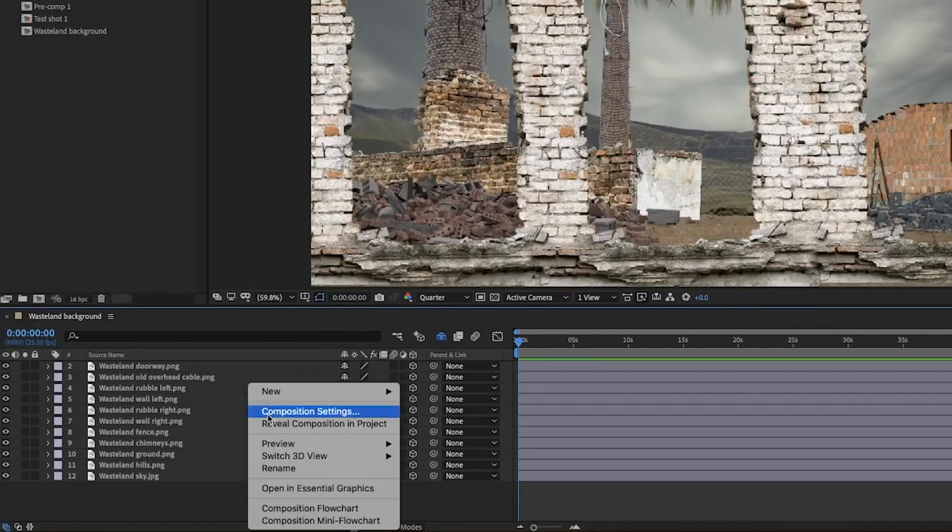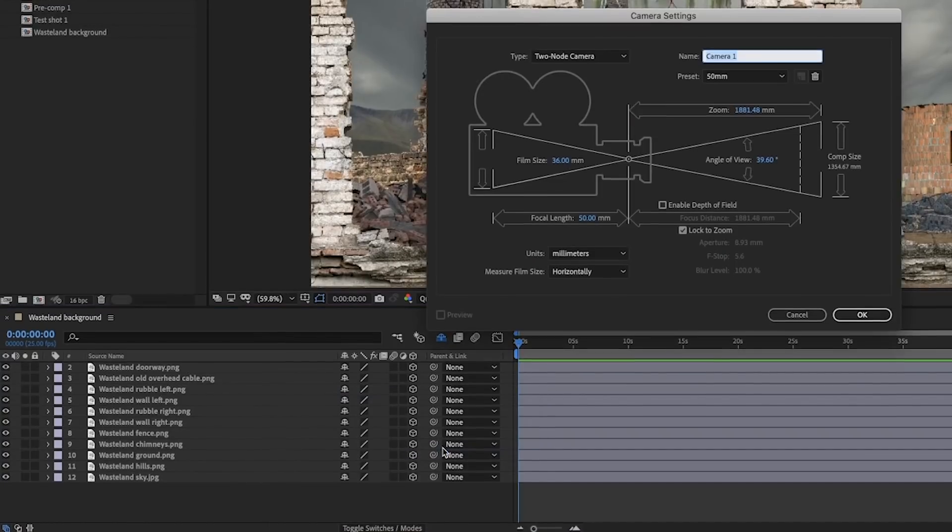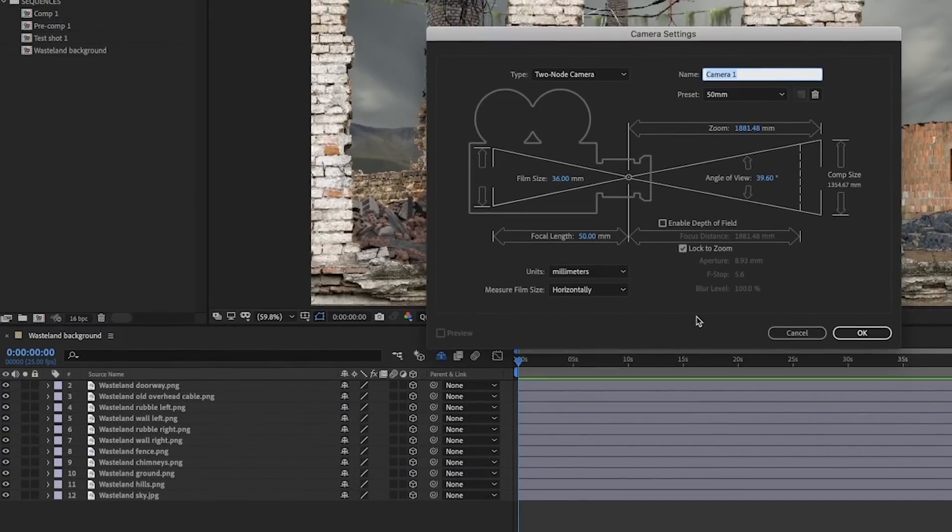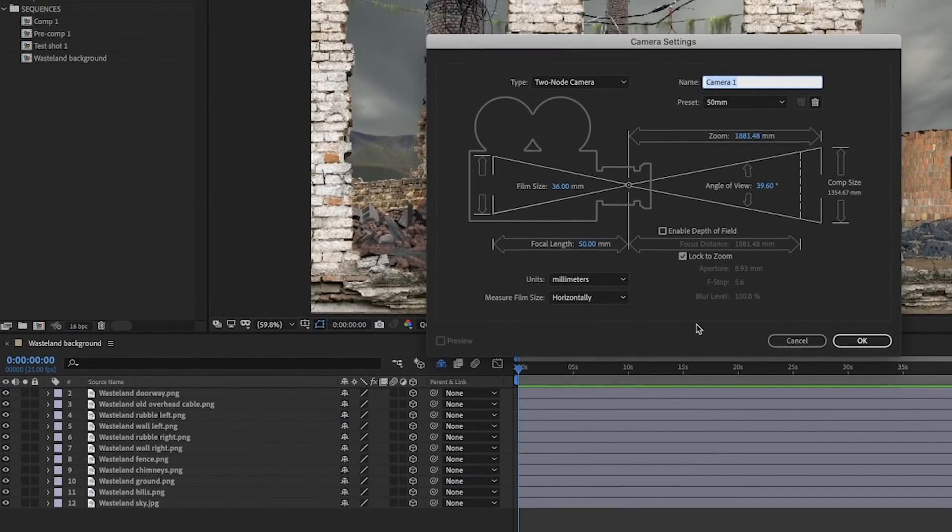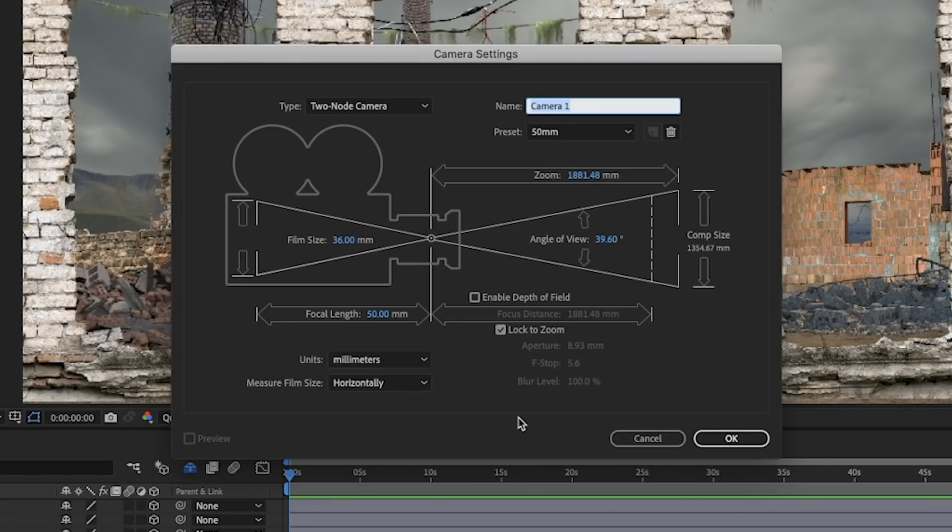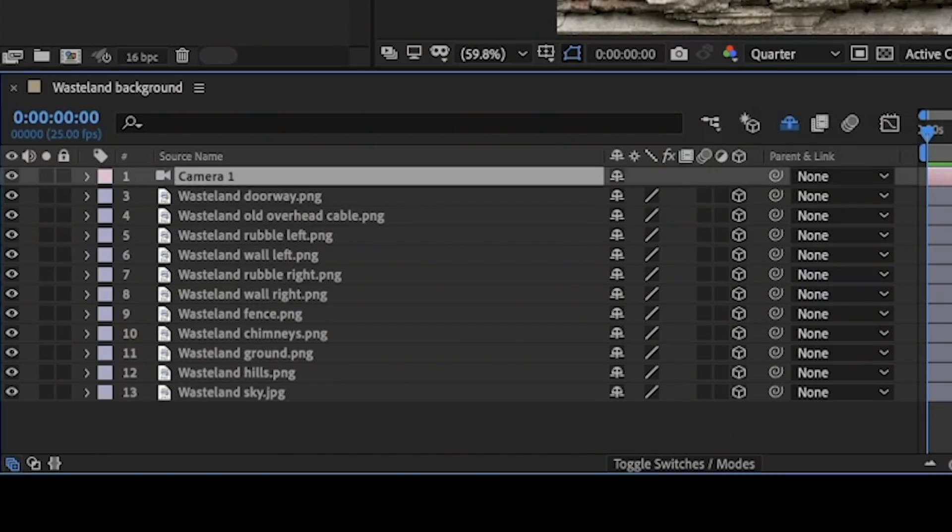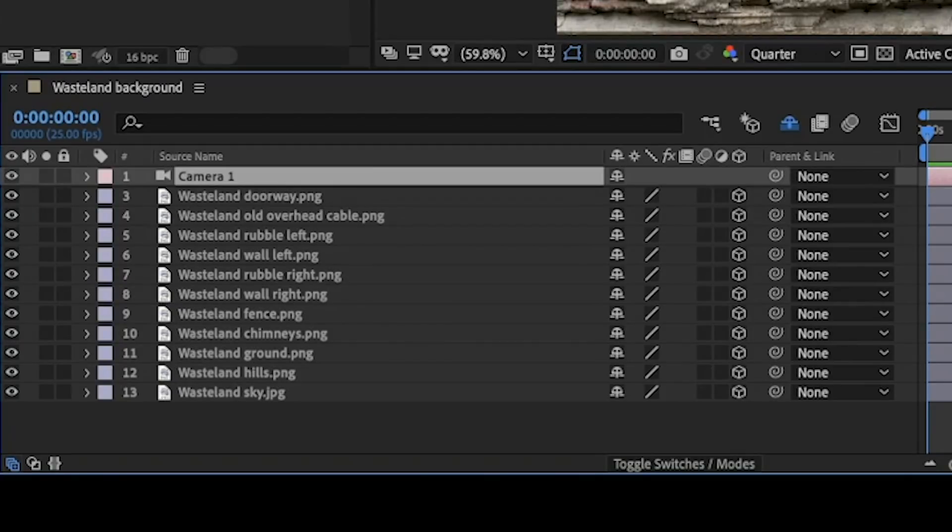But before we look at those, we can right click and create a new camera. And this virtual camera is what's going to allow us to move through the 3D scenery. You can actually change all this information like the focal length, but we actually left it at 50 because that was pretty similar to what we'd filmed the effect at. And that camera just gets created as a separate layer and it just can sit on top of all the other layers.